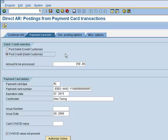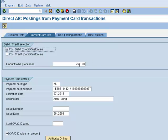Conversely, we could post that as a credit to their card, resulting in a debit open item on their AR account. We're going to go ahead and post a debit to their card — charge their card, in this case for $250 — and that will result in a $250 open credit on their account.